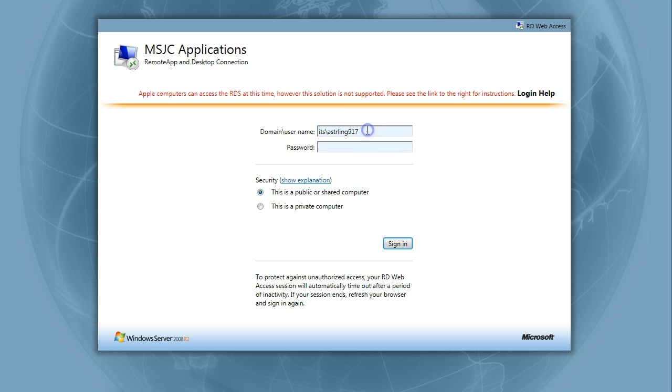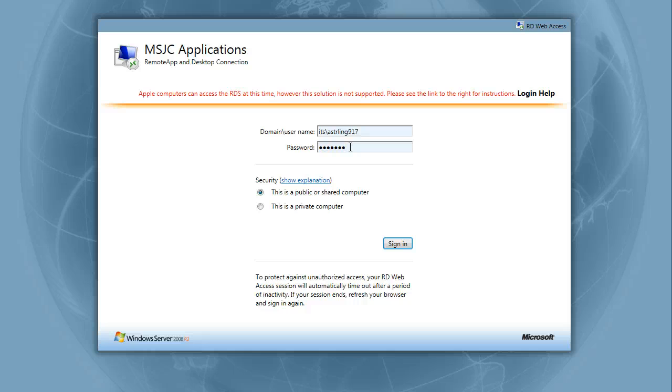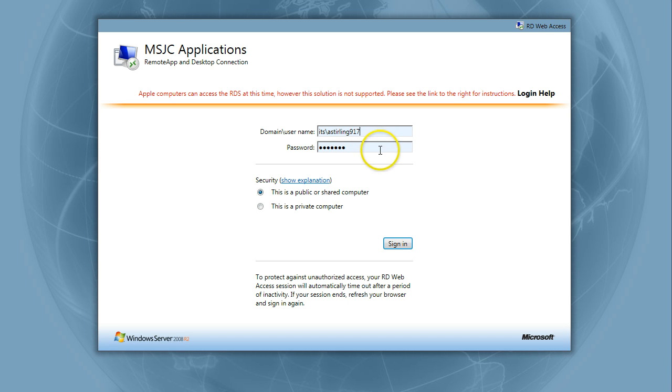Don't delete it. Your password will be your seven digit student ID number. If your ID number begins with a zero, include it. Once you have your username and password entered, click Sign In.